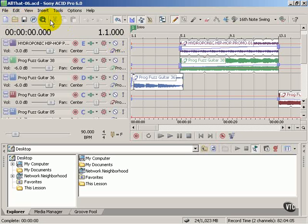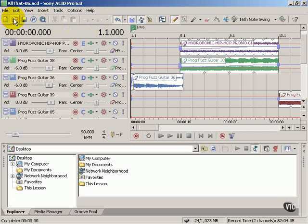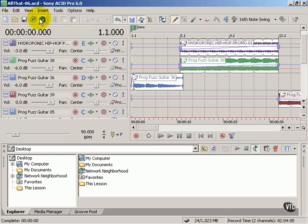These buttons are organized into functional categories, the first of which are file operations. New, Open, Save, where you save your ACID Pro projects, Publish, and getting media from the web.